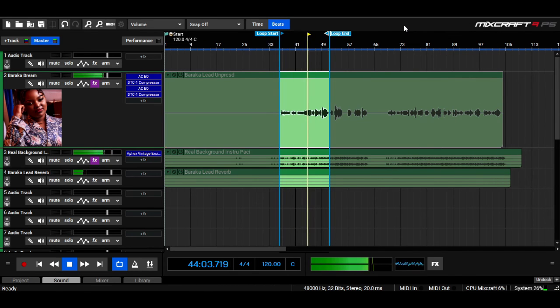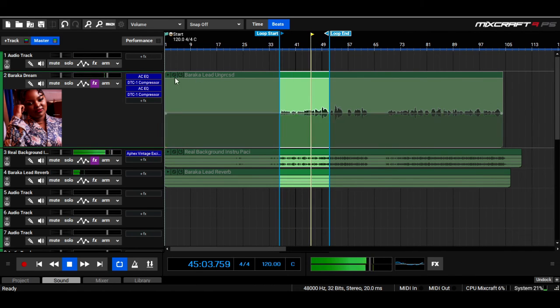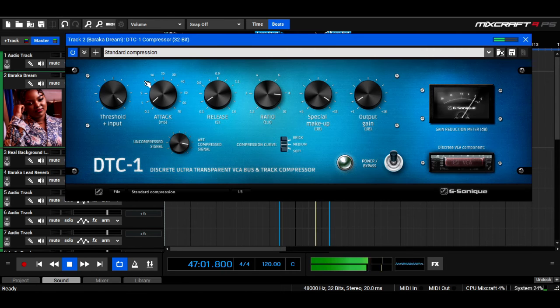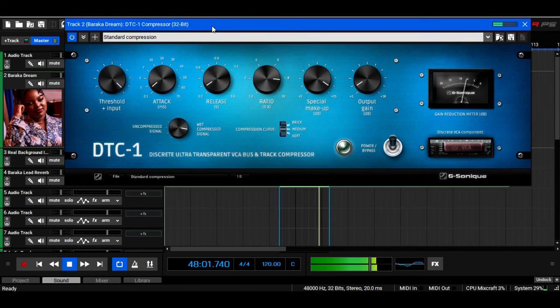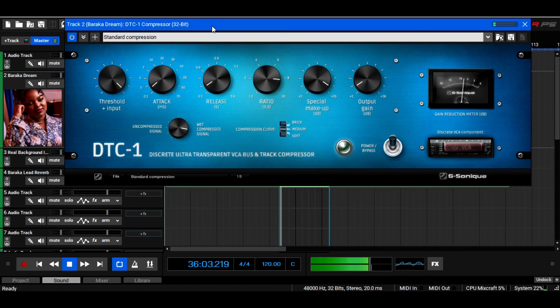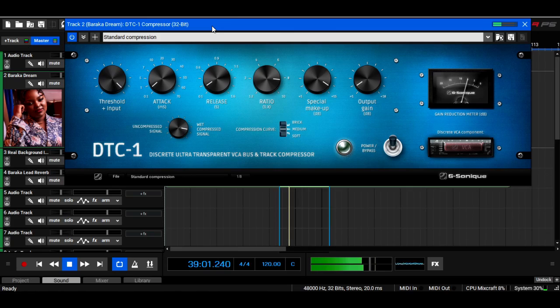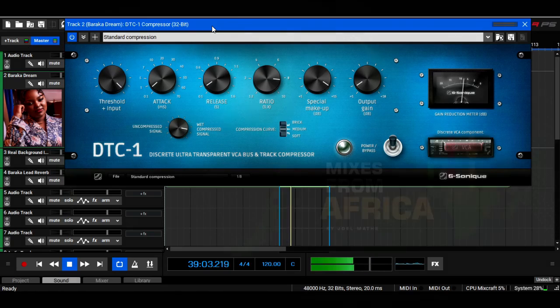Alright guys, if you're using Mixcraft, don't forget to check out the DTC-1 compressor, a really great plugin for your vocals. Don't forget to like and subscribe, and we'll see you again on the next one.